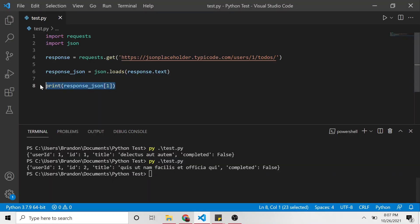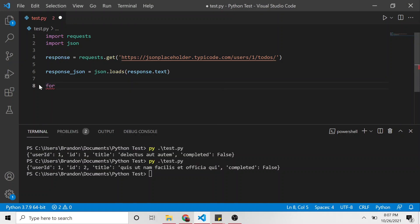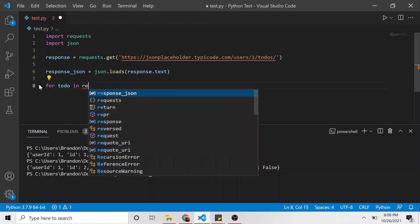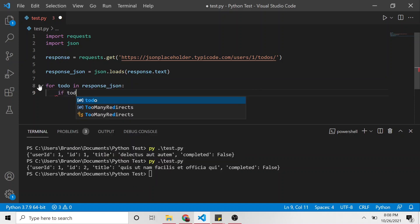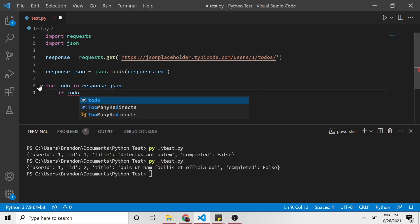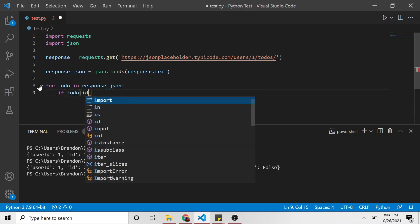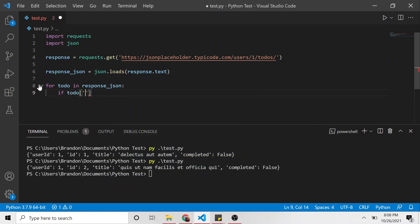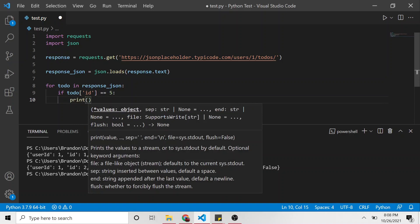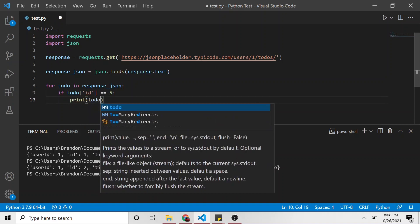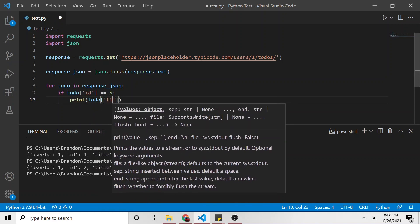So I'm going to kill this print. And I'm going to say for to-do in response JSON, if to-do ID, the property ID, if its value is equal to what I say five, I don't remember now, but let's just say five, print the to-do's title.